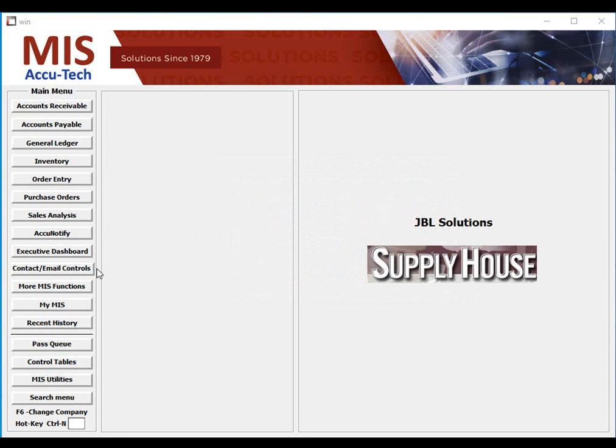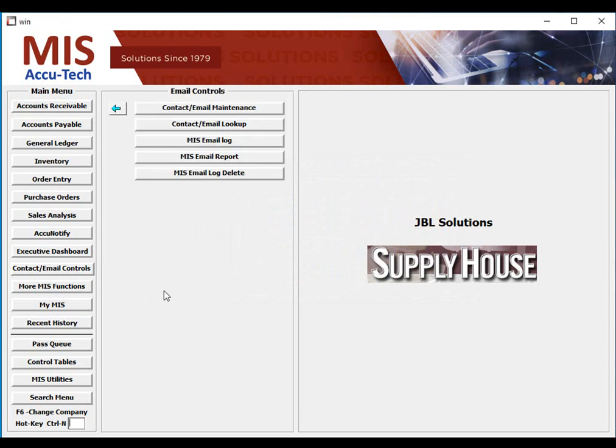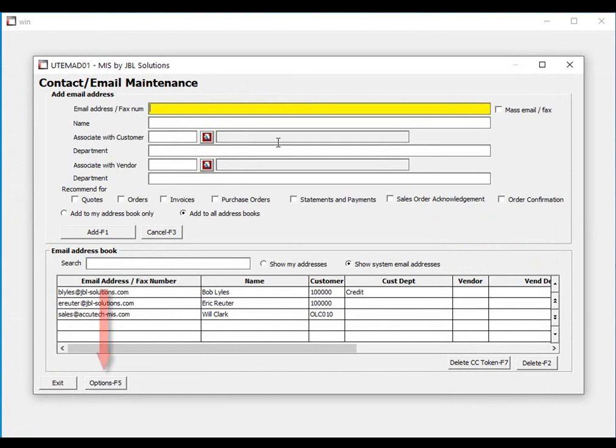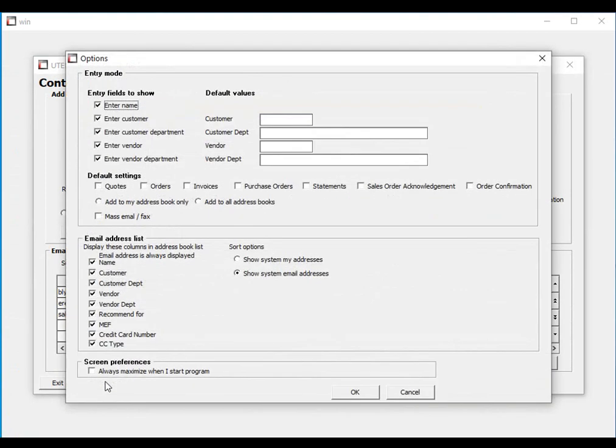Let's click on the Contact Email Controls button and access this function. At the bottom of the screen, you will see an Options button.